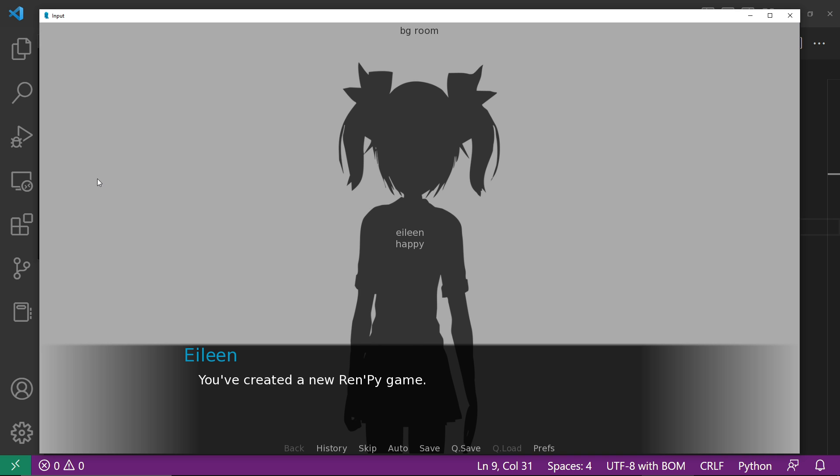What if the player enters their name with white spaces? Example, lots of spaces, Zale, lots of spaces. The spaces will be included in the name.